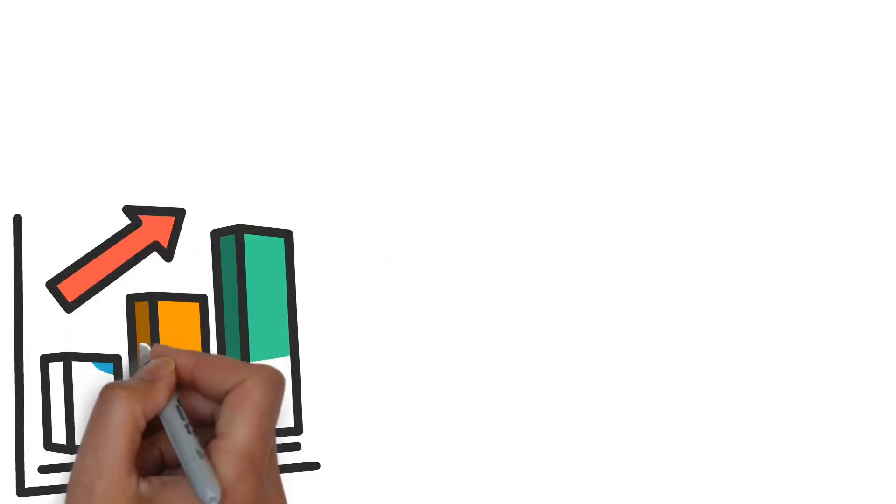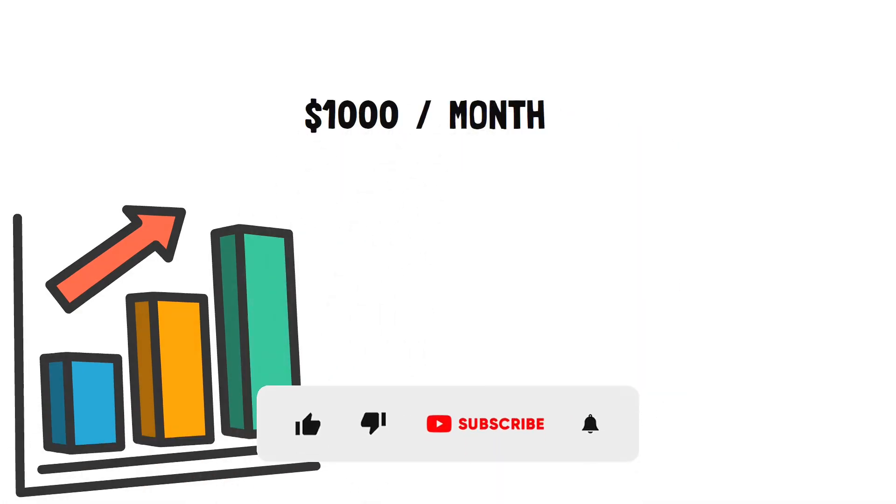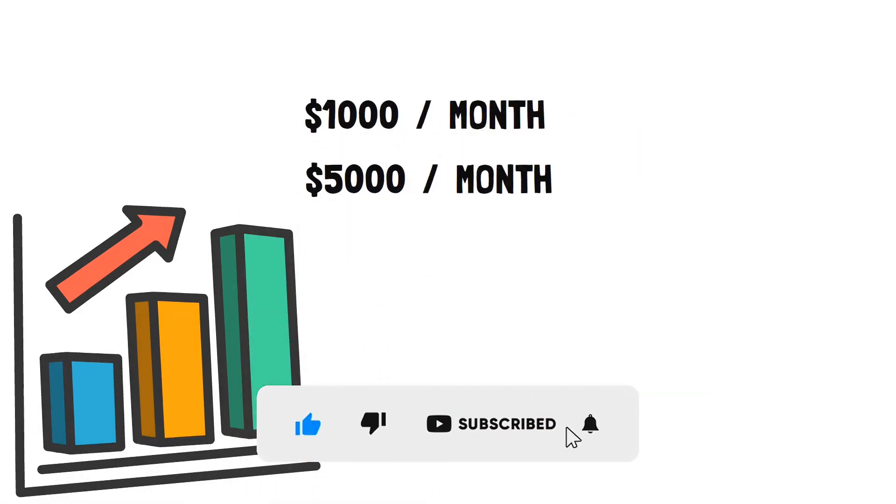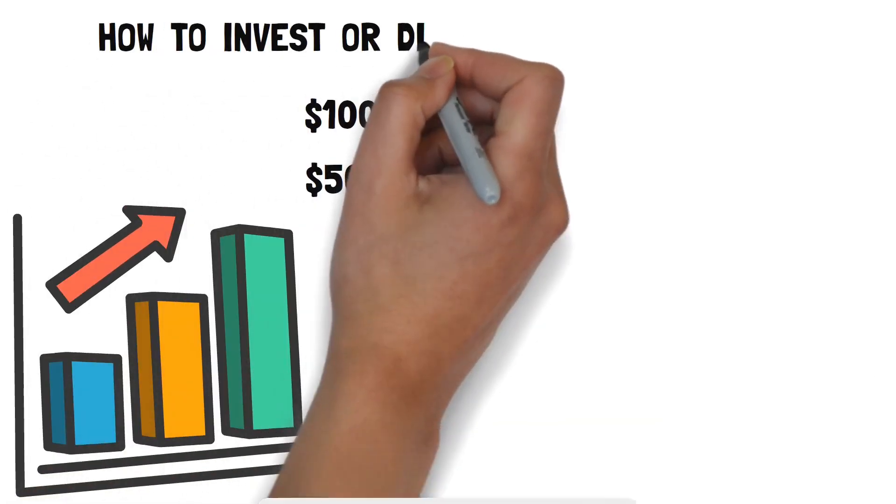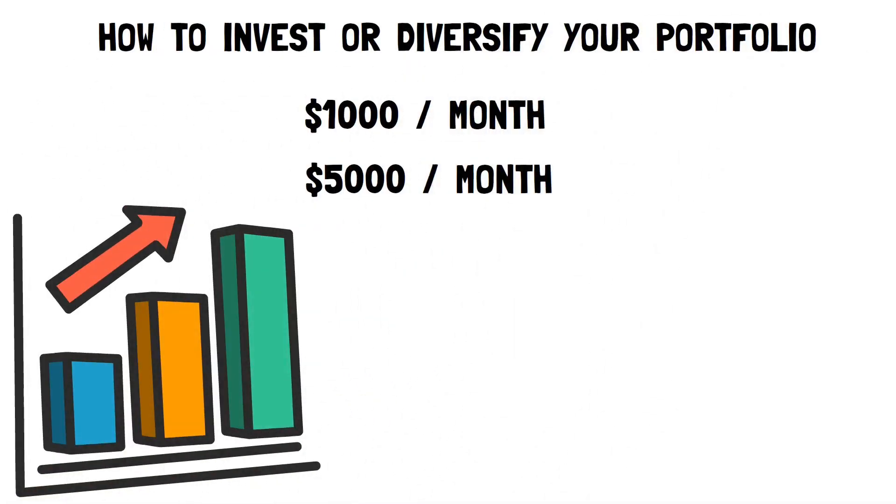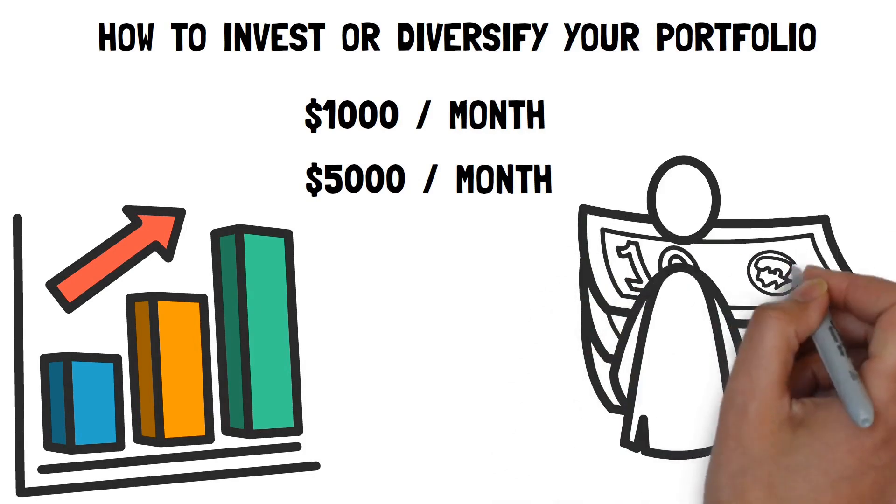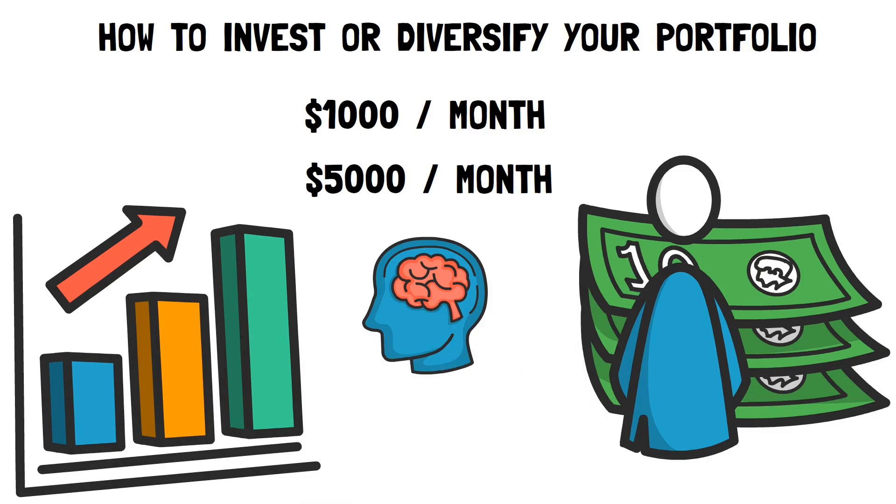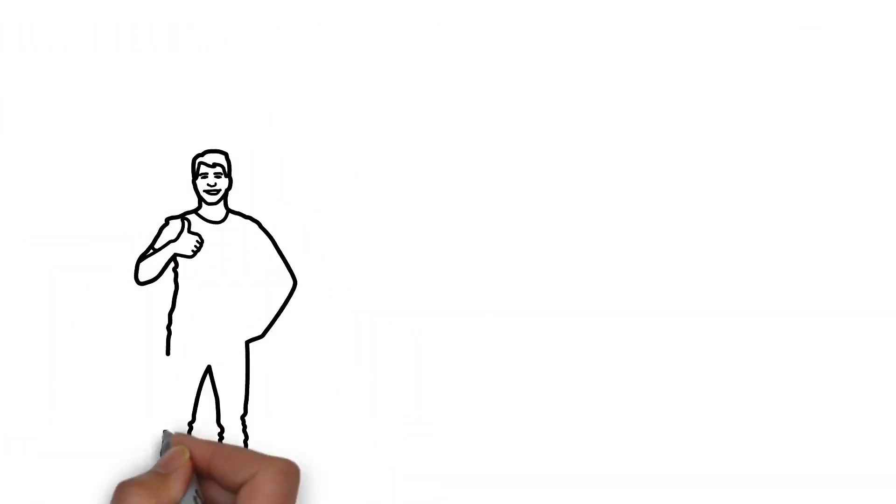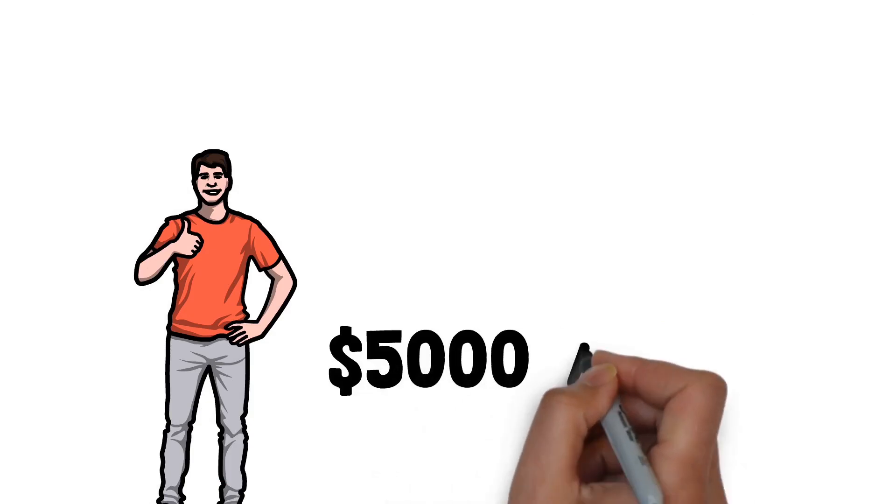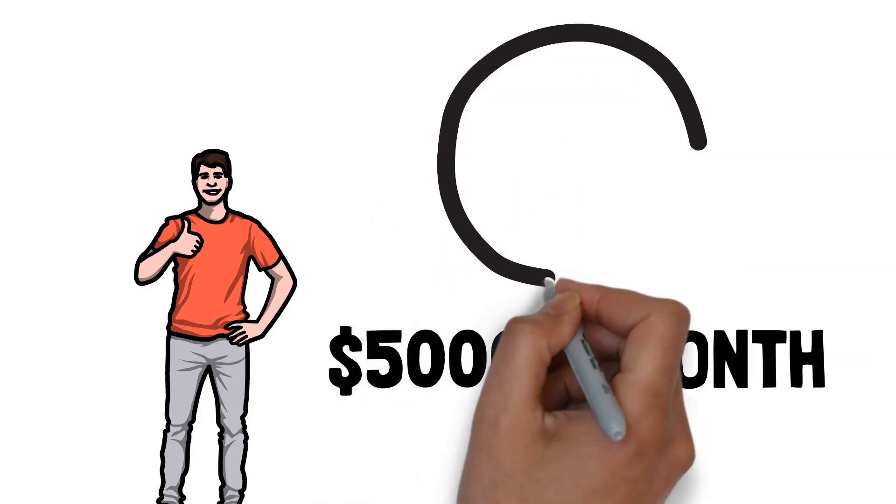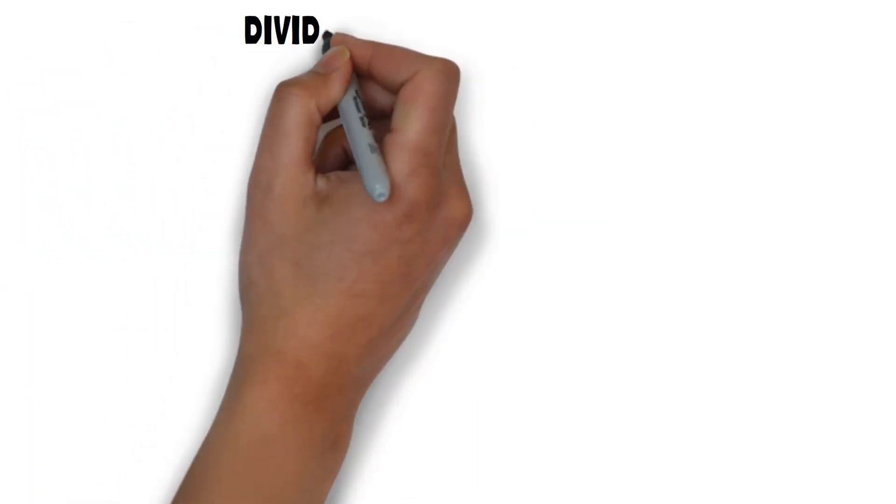Everyone's investment journey is unique. Some people aim to make $1,000 a month, while others may aspire to earn $5,000 per month. When planning how to invest or diversify your portfolio, it's important to consider your individual financial situation. In today's video, we will explore two strategies to determine if they can help you make $5,000 a month after retirement. But first, what is the dividend snowball effect?